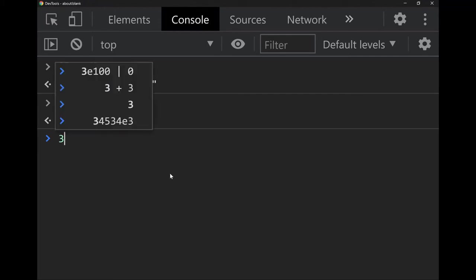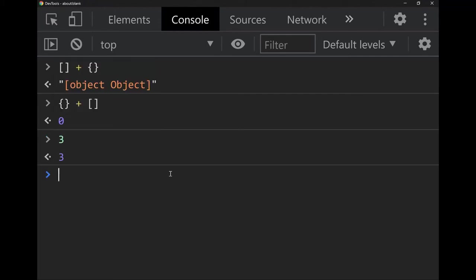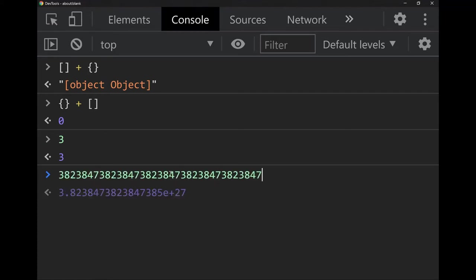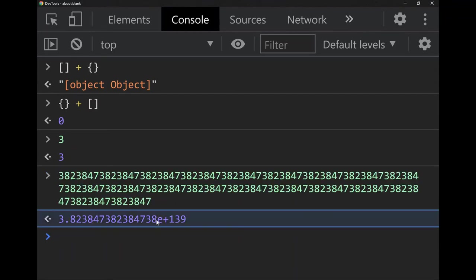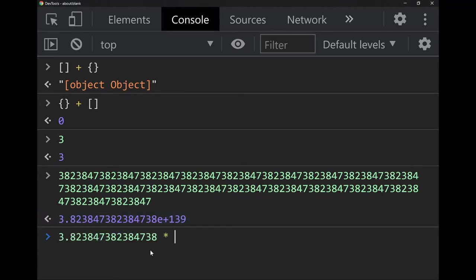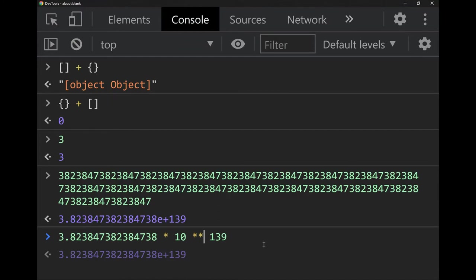If we just type a number it returns the number — pretty fancy. Let's see how big the numbers can be. It turns out that if you have a really big number it just collapses it with this 'e' notation, meaning times 10 to the power of something. For example, that should be the same as the decimal times 10 to the power of 139. Instead of the caret, you use two asterisks for exponentiation, and you can see it gives the same result.